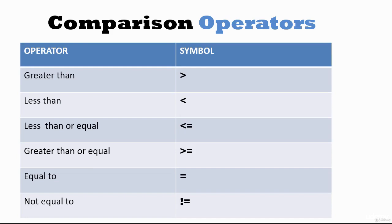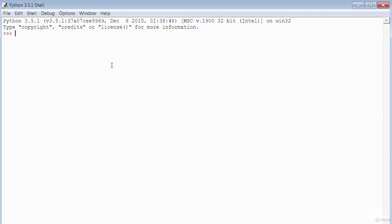In this lecture, we'll be looking at comparison operators, which are used to compare things — for example, is one less than two? Is three greater than two? Let's try some examples. Is six greater than five? That returns True. Is three less than four? That returns True as well.